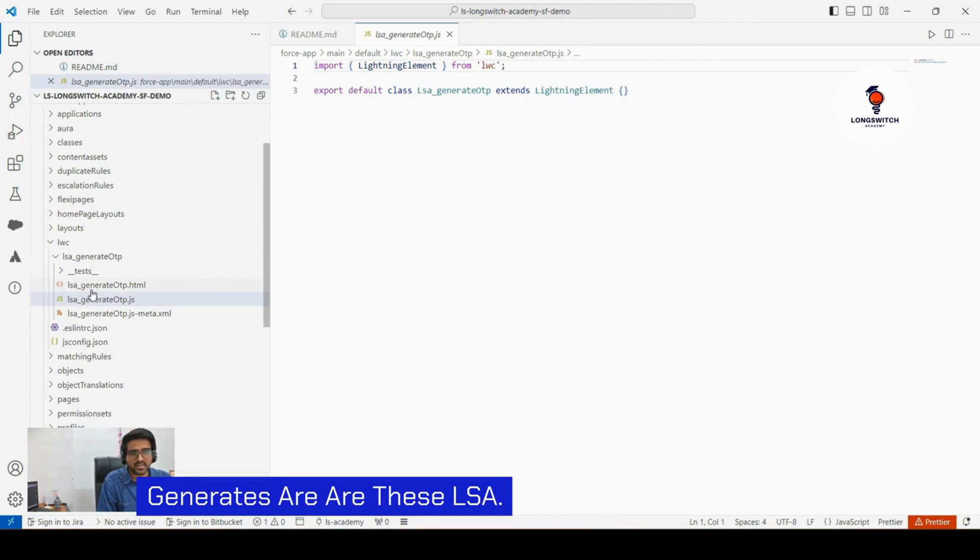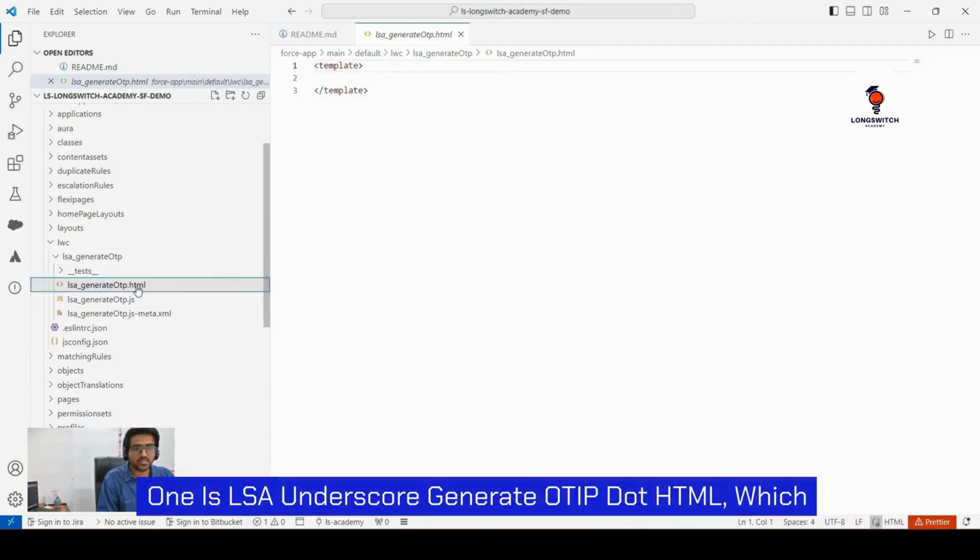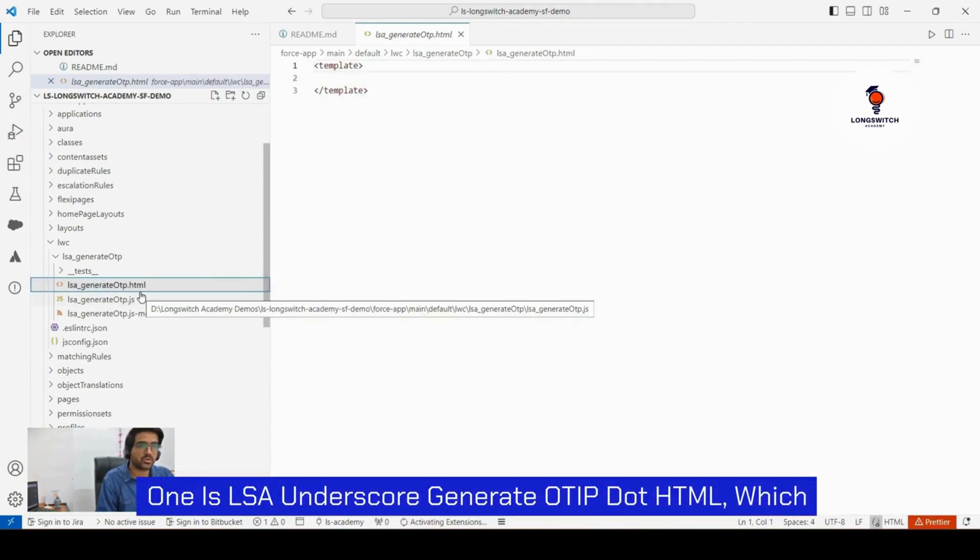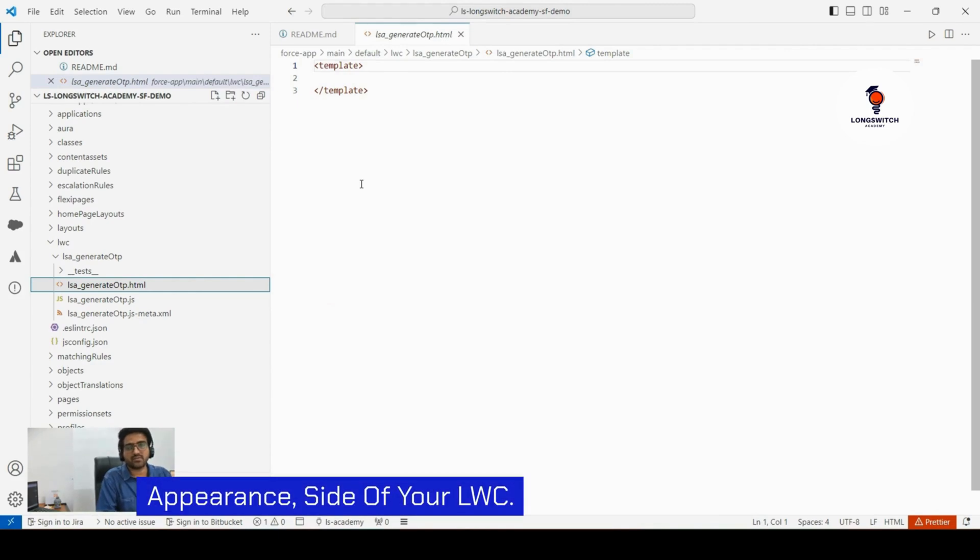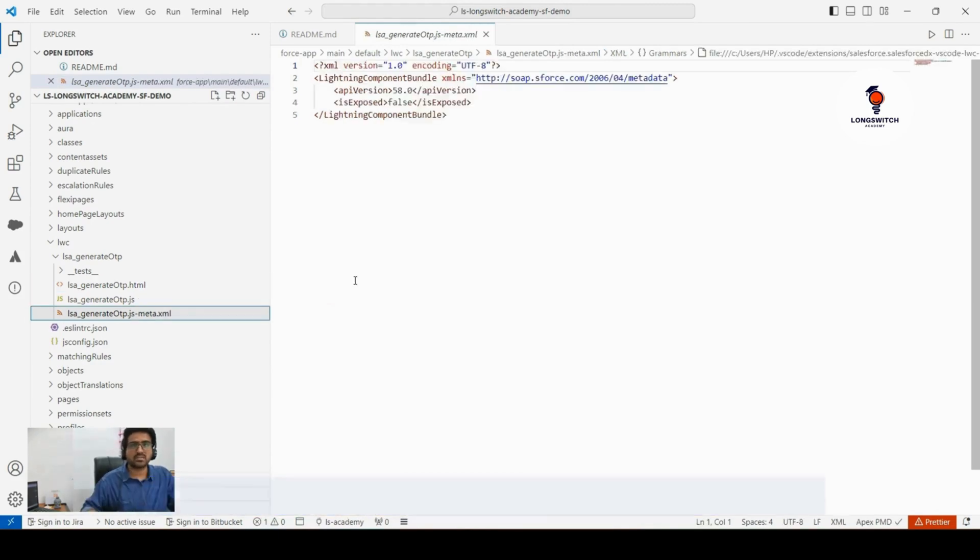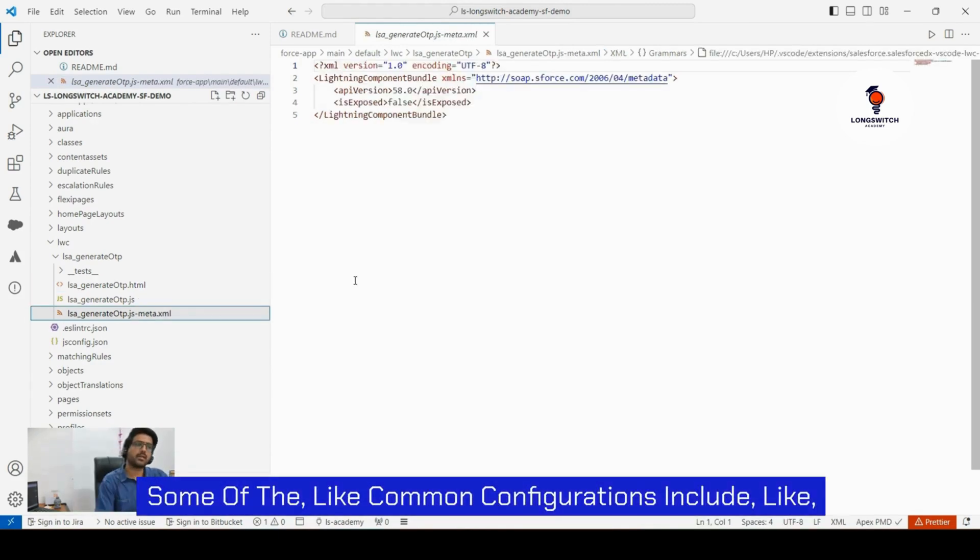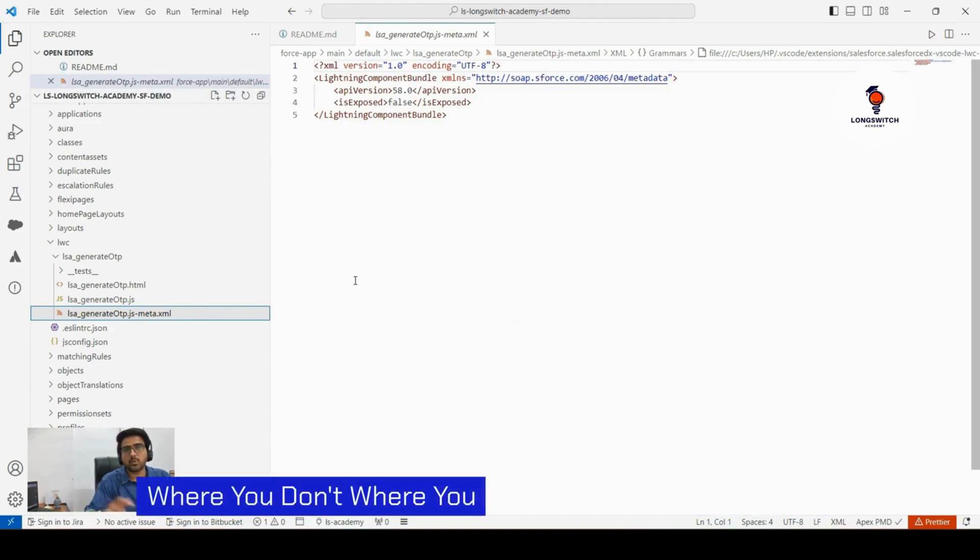These are: LSA underscore generate OTP dot HTML, which will contain the UI side of your or appearance side of your LWC. Some of the common configurations include where you want to showcase your LWC.